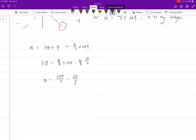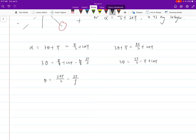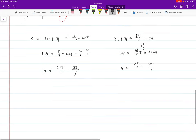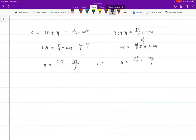That's step one. For the second value of alpha, 3θ = 5π/3 − π + 2nπ = 2π/3. Therefore θ = 2π/9 + 2nπ/3, where n is any integer. That would be the complete answer.